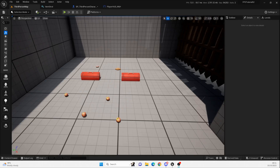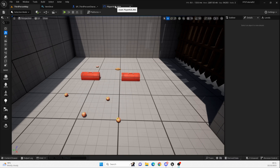Hello everyone and welcome back to UE5 BP Guru. Today we are going to be in our first person shooter 5.2 series and we're going to be adding in the thirst and hunger bars — the functionality behind all that — so we can then do the food and healing kind of stuff down the line.